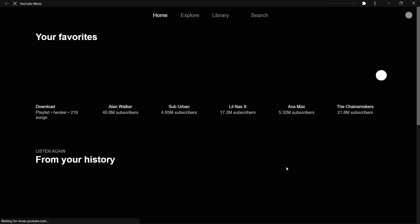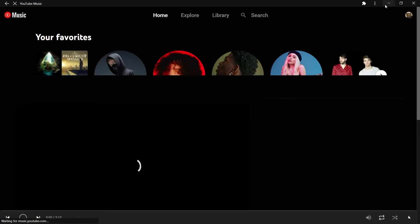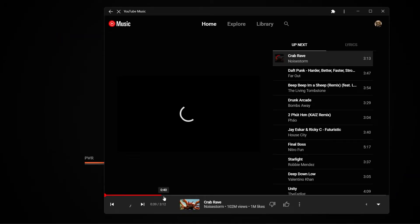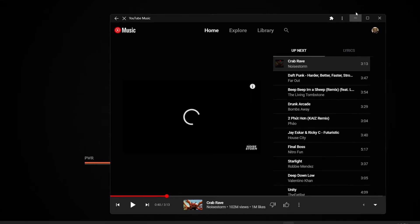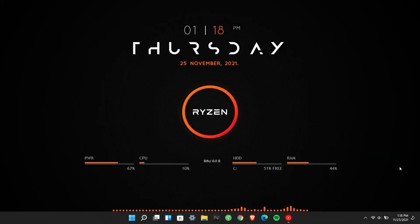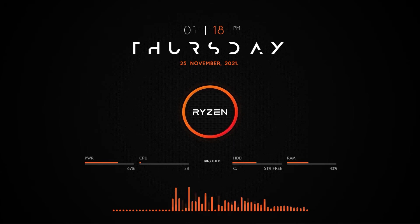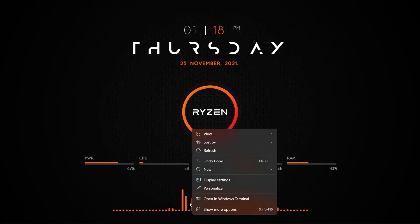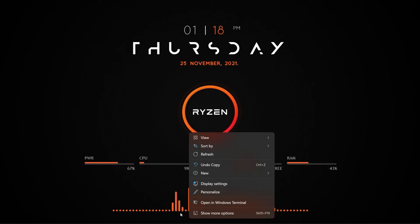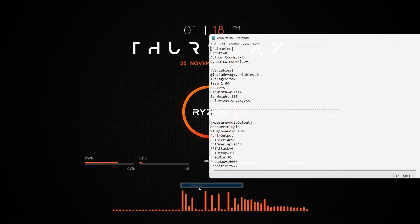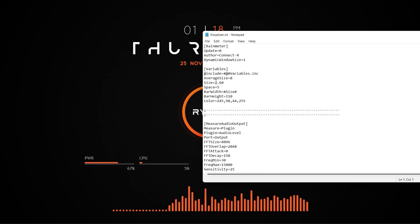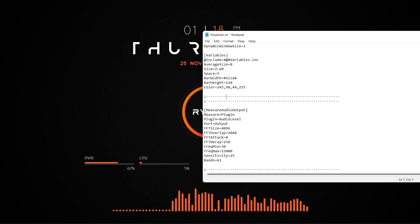Play some music to get the party going. You can also adjust the sensitivity of the music visualizer.